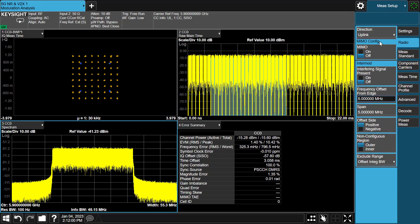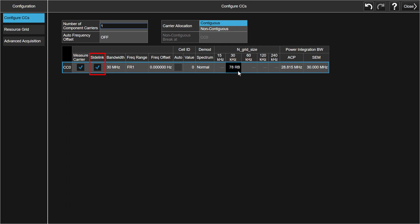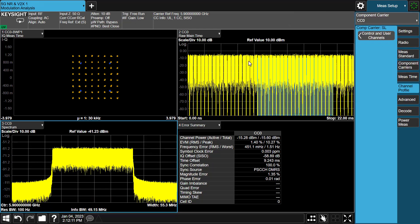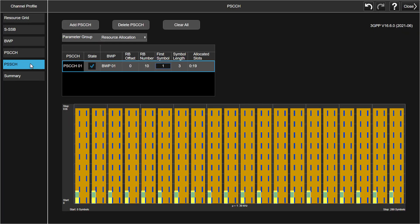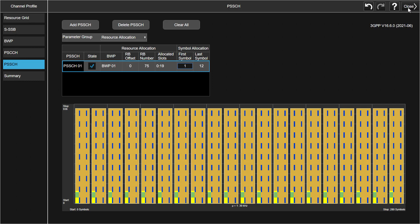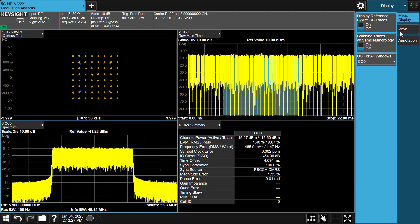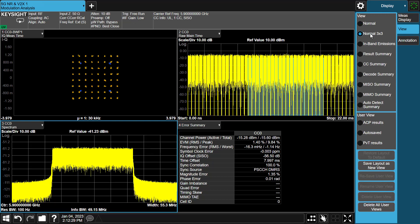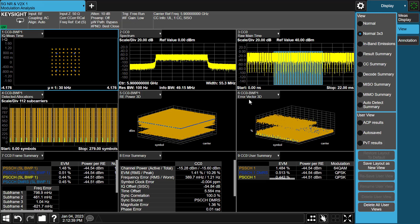Let's check the settings. In the Main Setup tab, the link direction is Uplink. In the component carrier configuration page, Sidelink is enabled. Under the Channel Profile tab, press Control and User Channels to open the channel configuration page — PSCCH and PSSCH channel settings match what we set in PWSG. To do fast results display, go to the Display menu, select Fill Tab, and press Normal 3x3. Now you can quickly get constellation diagram, spectrum, roaming time trace, detected allocations, IQ power 3D trace, error vector 3D trace, and frame summary.